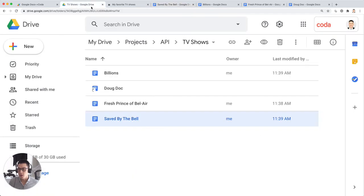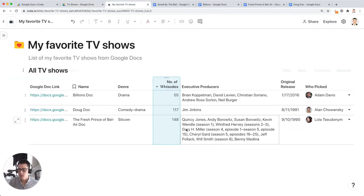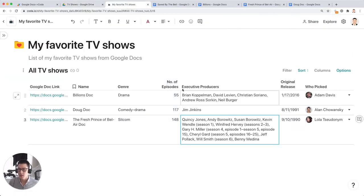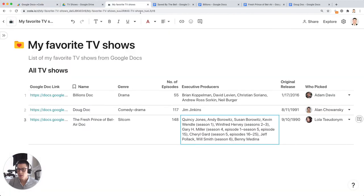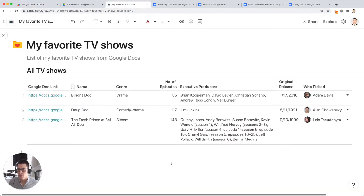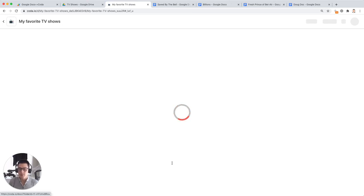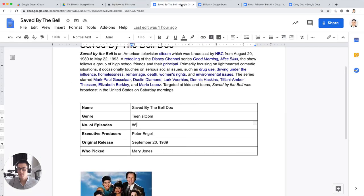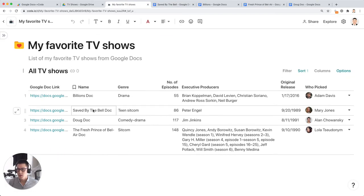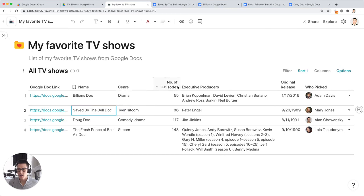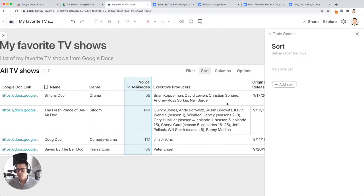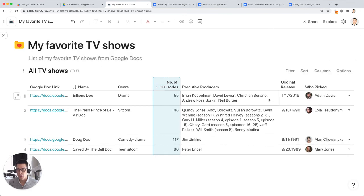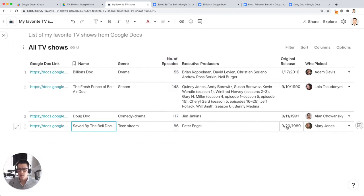And it's going to add the data from that saved by the bell doc to my coder doc at some point. Let's give it some time to think. Oh, it should be done by now. Let's just try refreshing the doc and that saved by the bell doc row should show up. And there's that saved by the bell doc. I think the reason why it's not at the very bottom is because it's sorted, but any new Google docs you add to that drive folder will now show up to the bottom of the table.